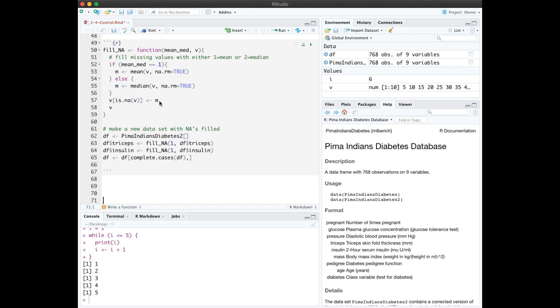From this notebook, I've created a function I've called fillNA that's going to accept two arguments. One is a vector, and one is a flag indicating whether we want NAs filled with the mean or the median. This if statement will set m equal to the mean if the flag is 1, otherwise it will set it to the median.